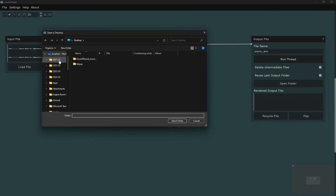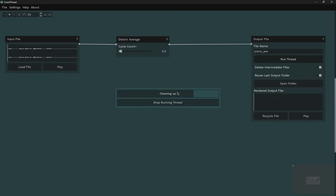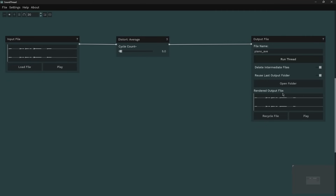I'll click Run Thread, choose my folder, and it will run and walk me through what it's doing. We can stop the thread if there are any problems while it's running. We can now see the final output from our process and play that to have a listen.